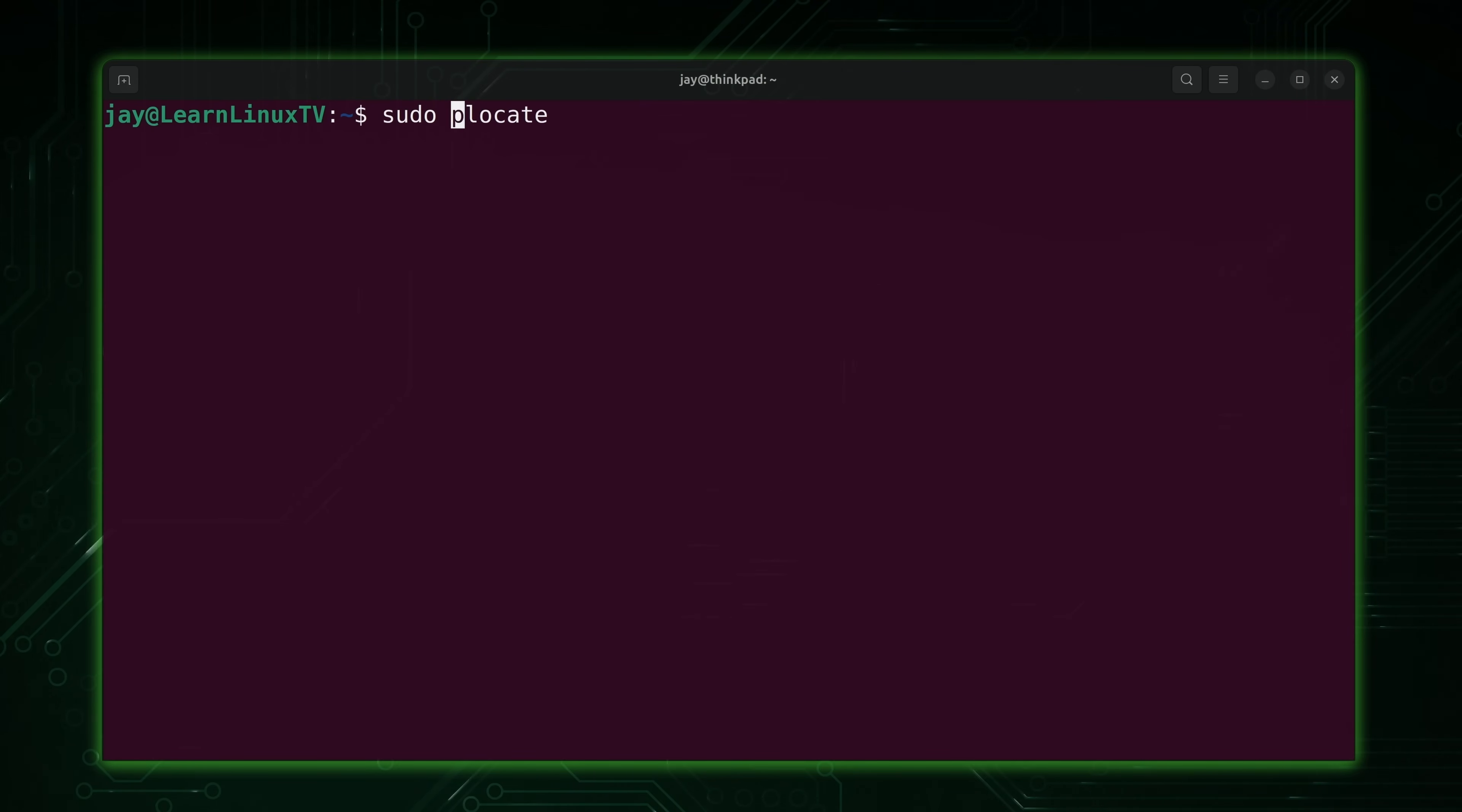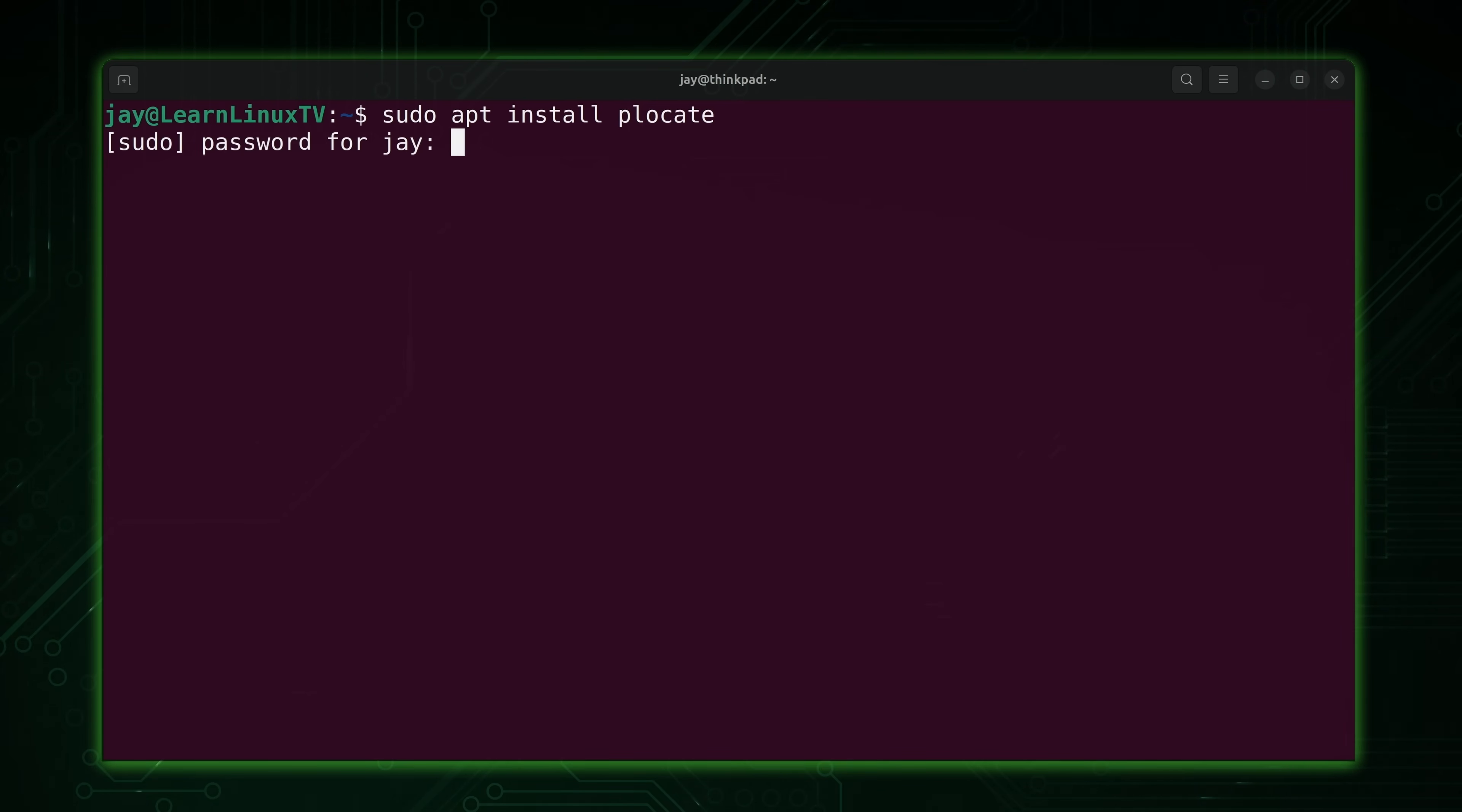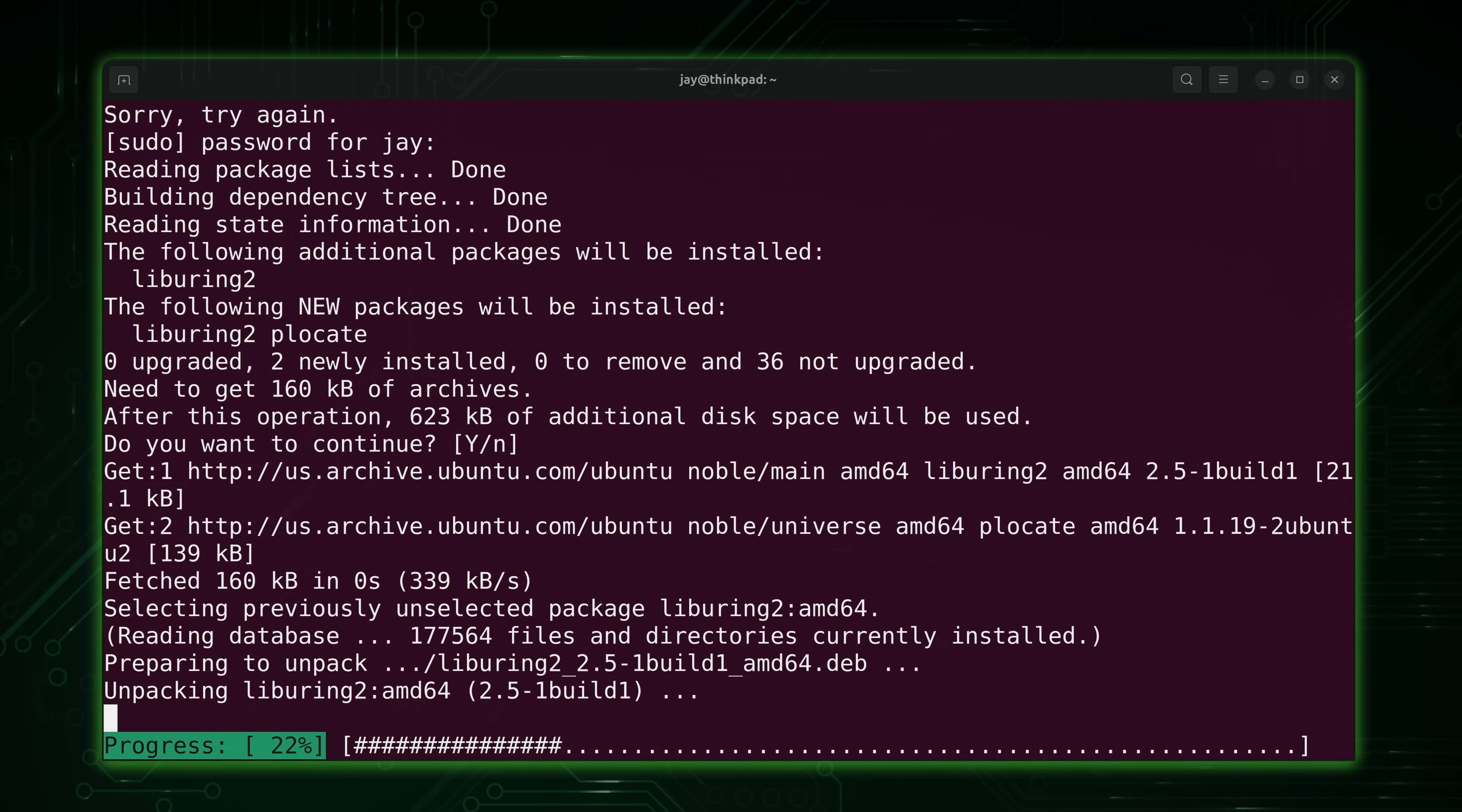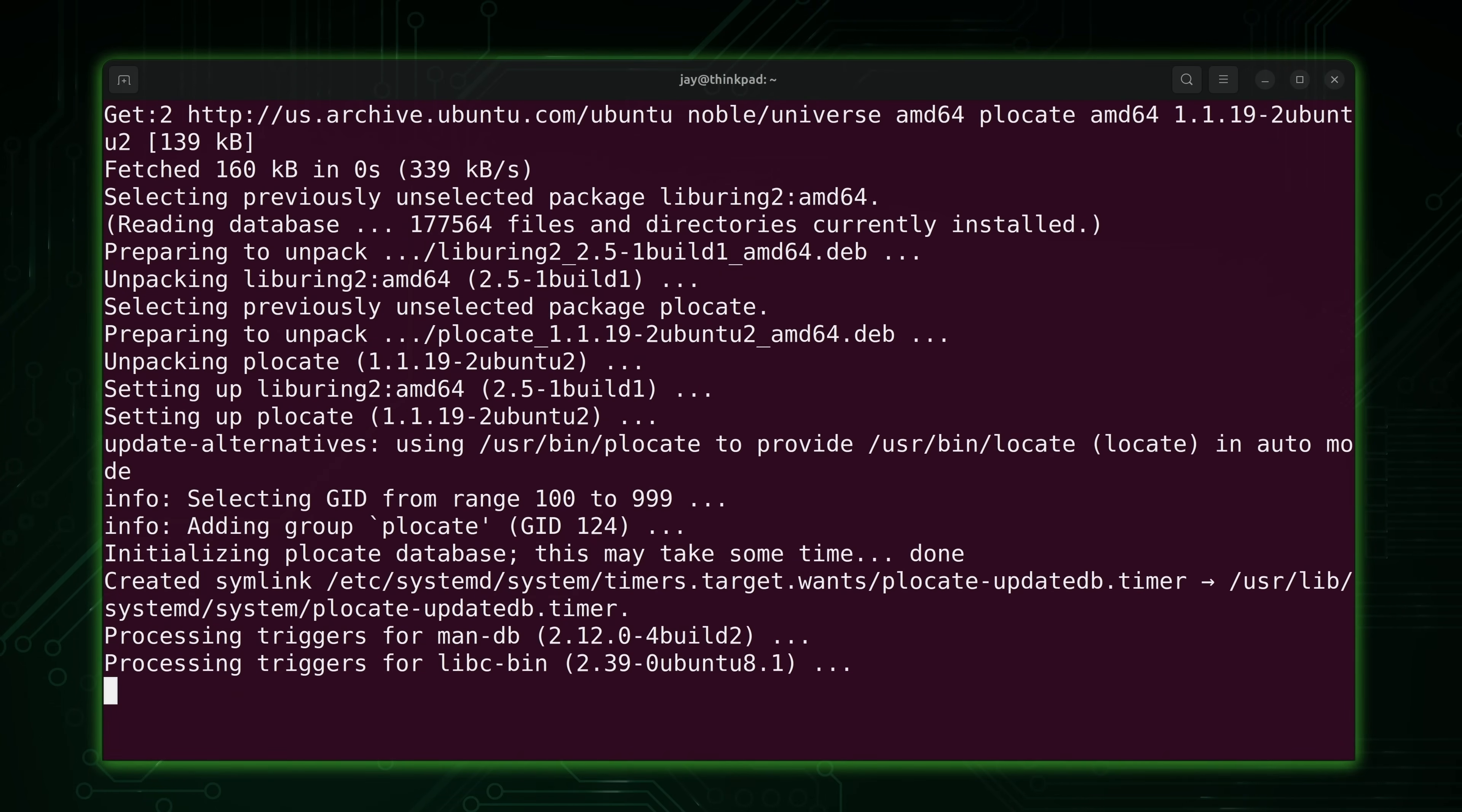So what you'll do is try to install the plocate package. If you don't have it, it might be mlocate. In the case of Ubuntu and Debian, you can run sudo apt install plocate. I'll type in my super secret password, preferably correctly, and press enter, and it's installed.